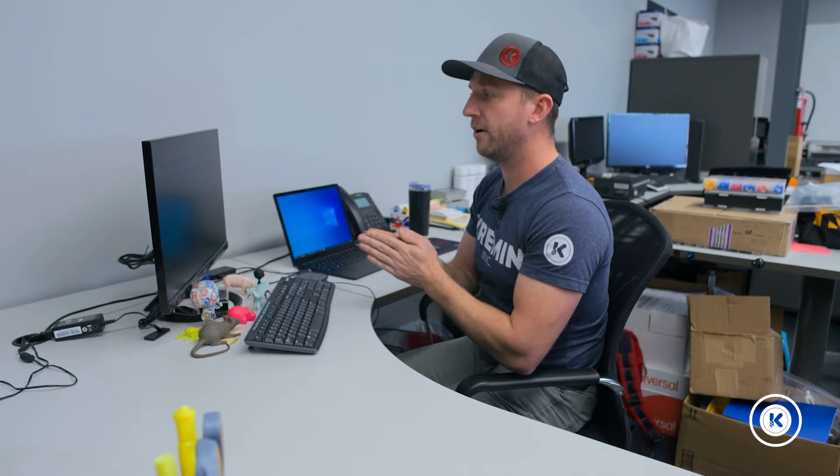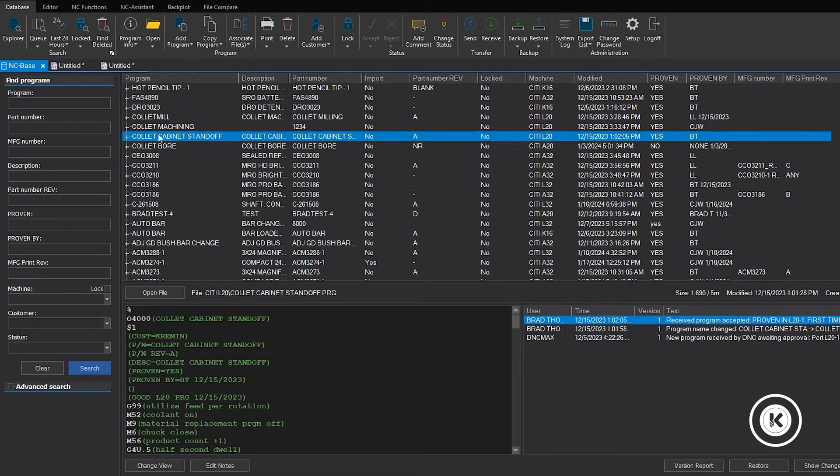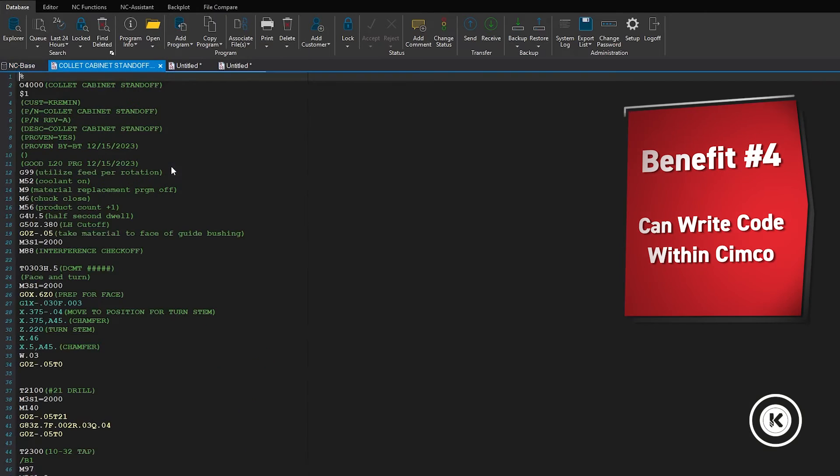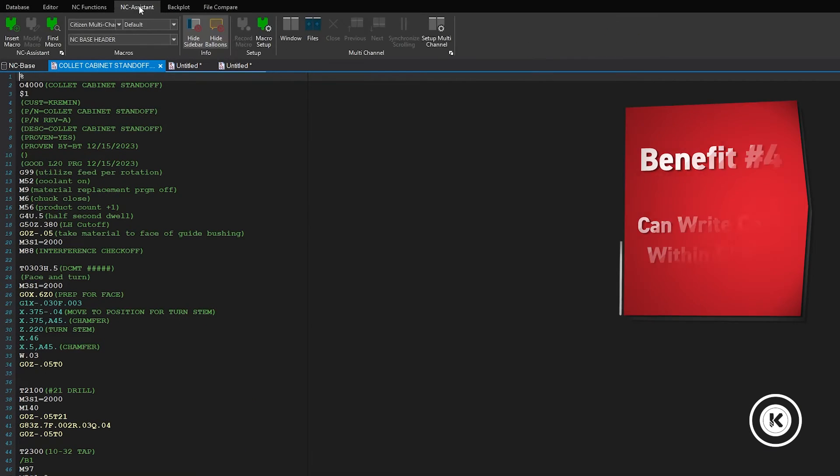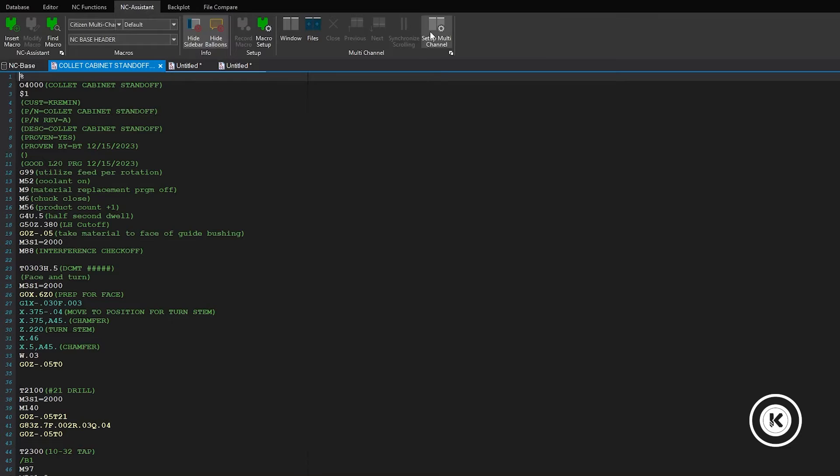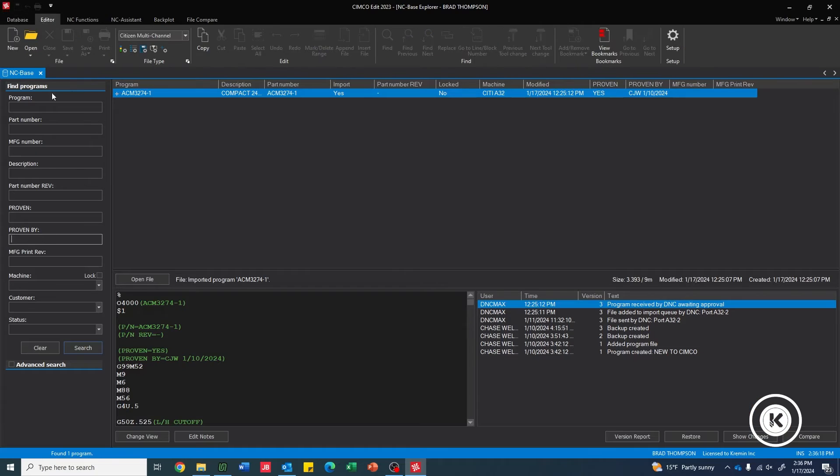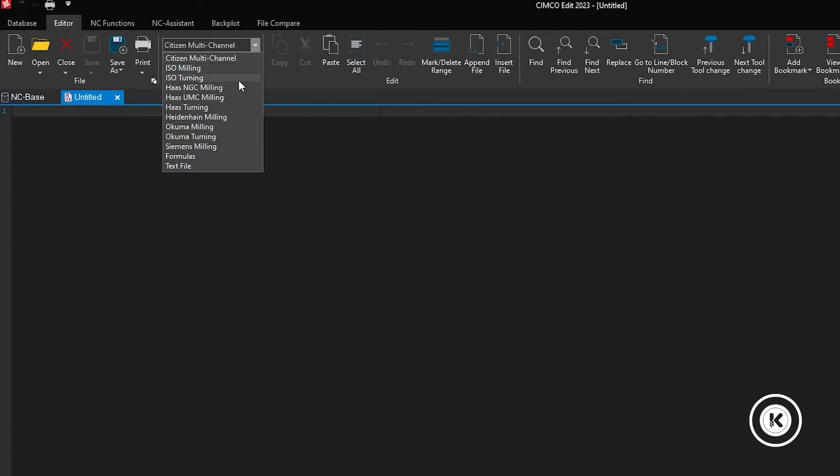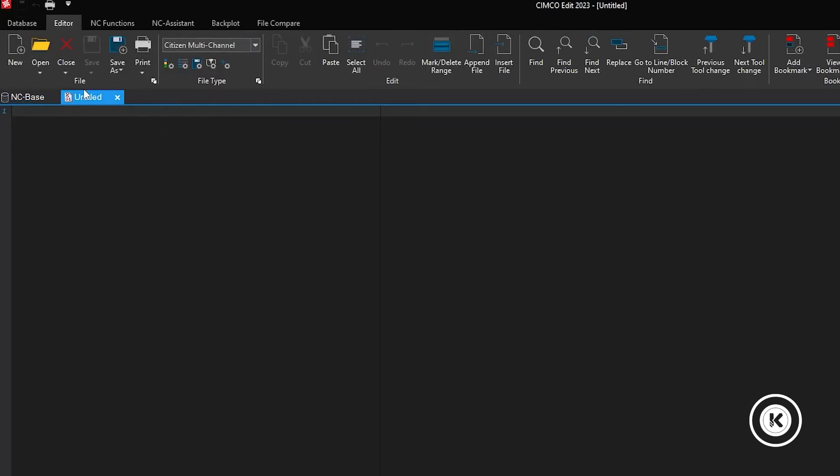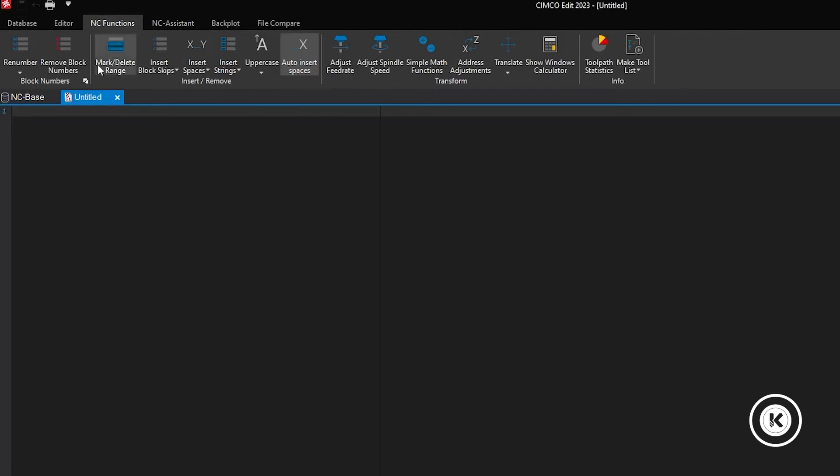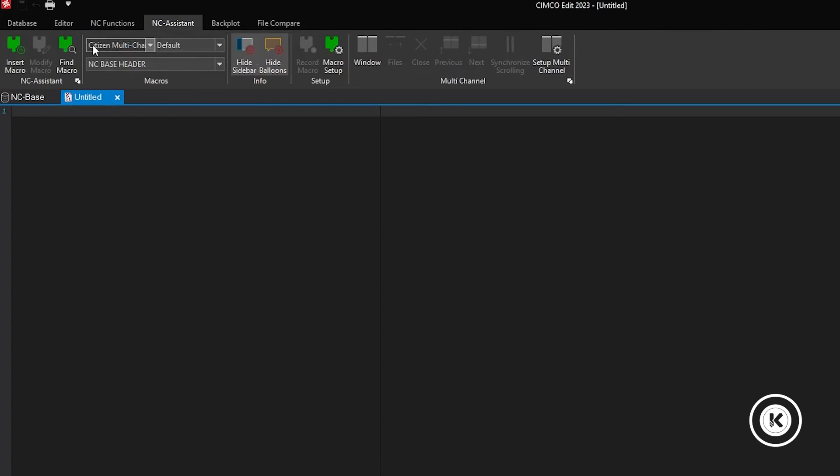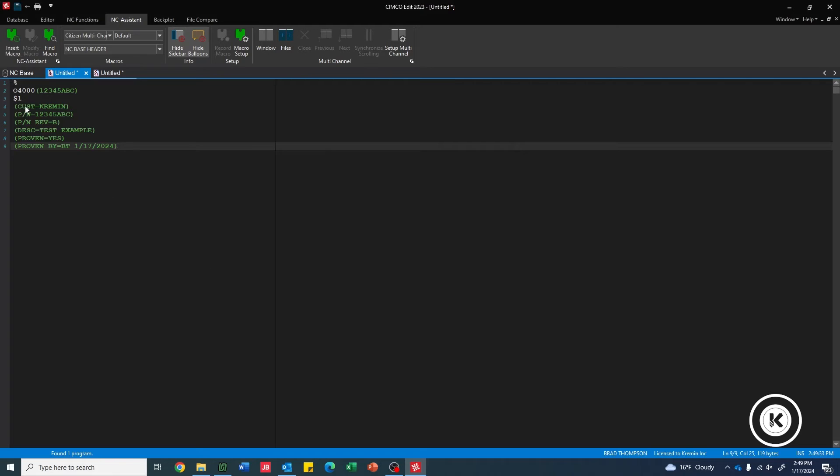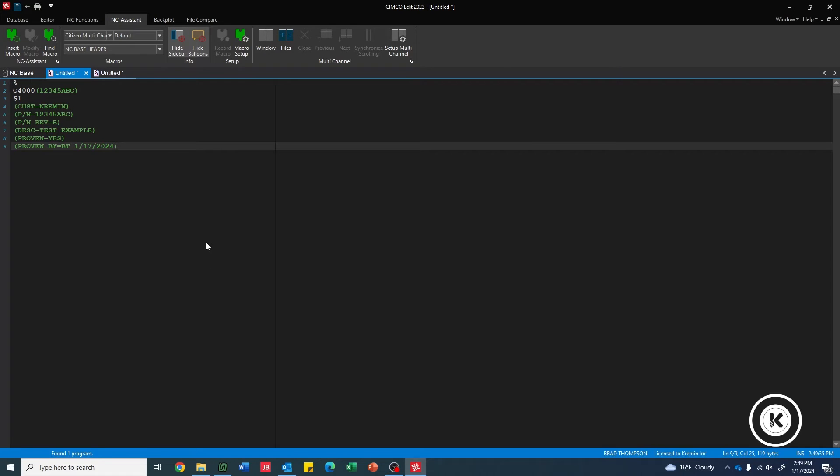The last thing, which was kind of an added benefit of getting the DNC Max, is that prior to having this, we had to use another program to do all of our programming for the Swiss's and then save it and then bring them over to the machines. We can do all of that in Simcoe now. So we can actually pull up our editor. We can write a new program. We're able to create macros of our own and put them in here to save us time.